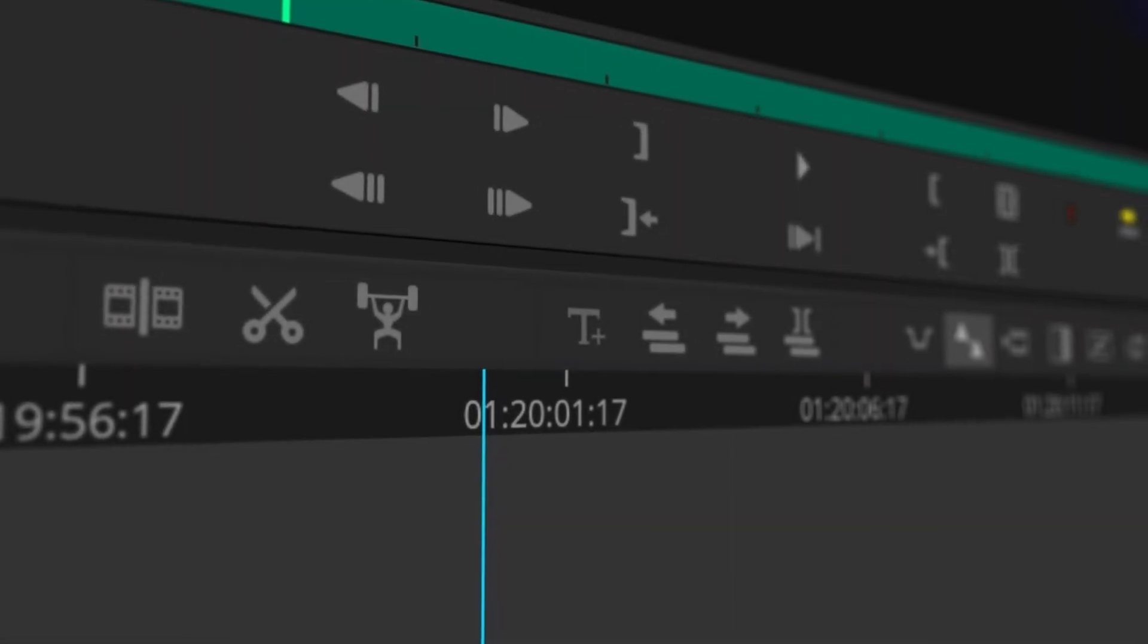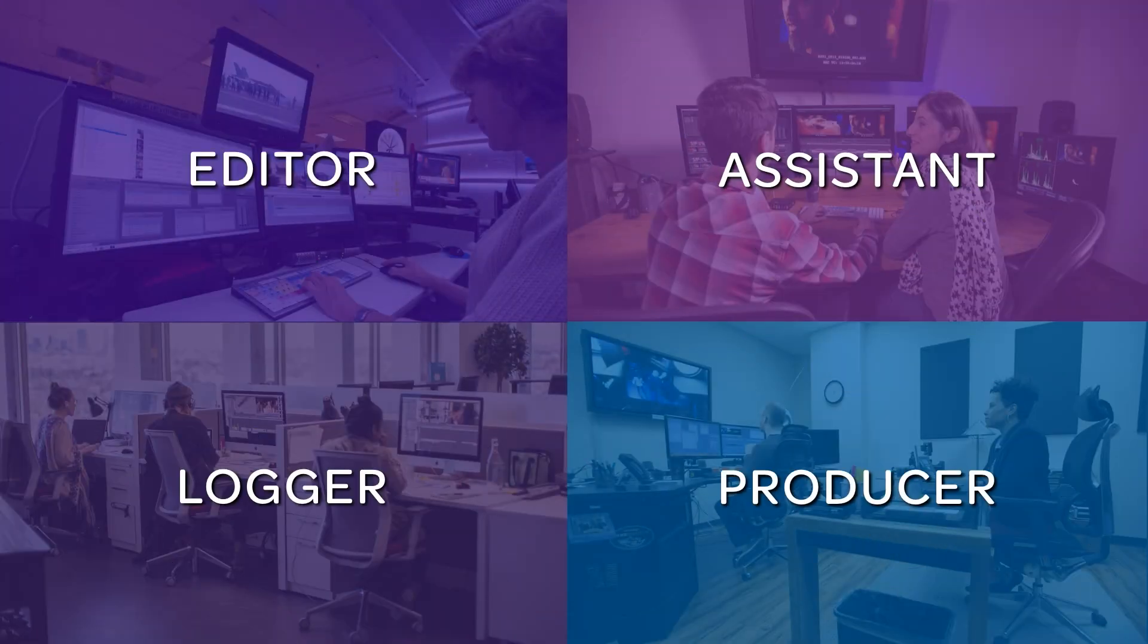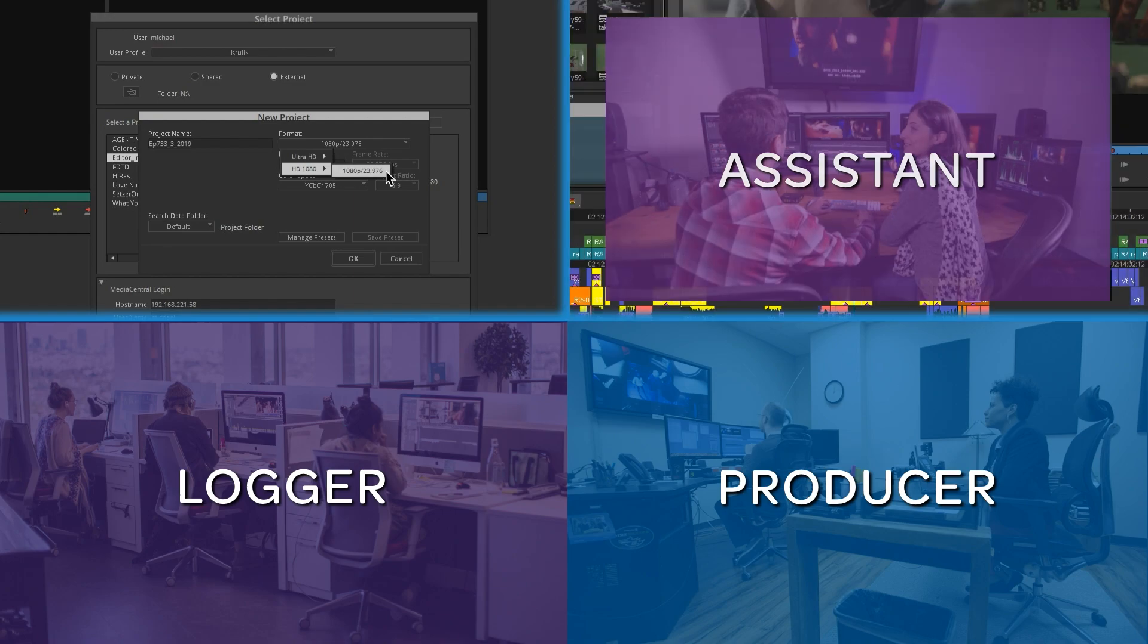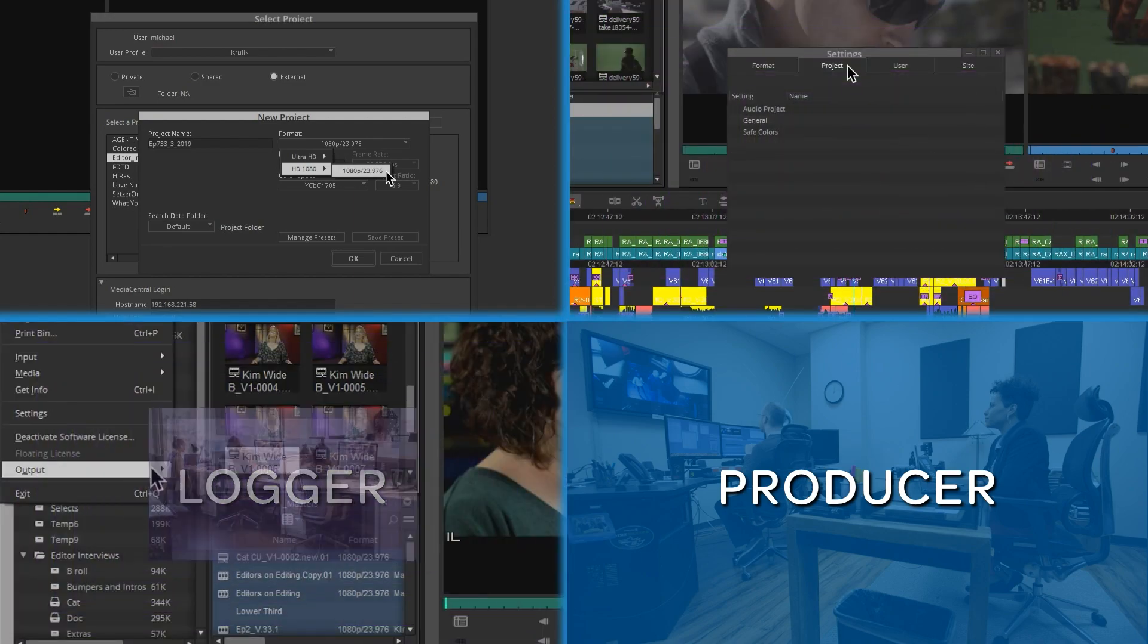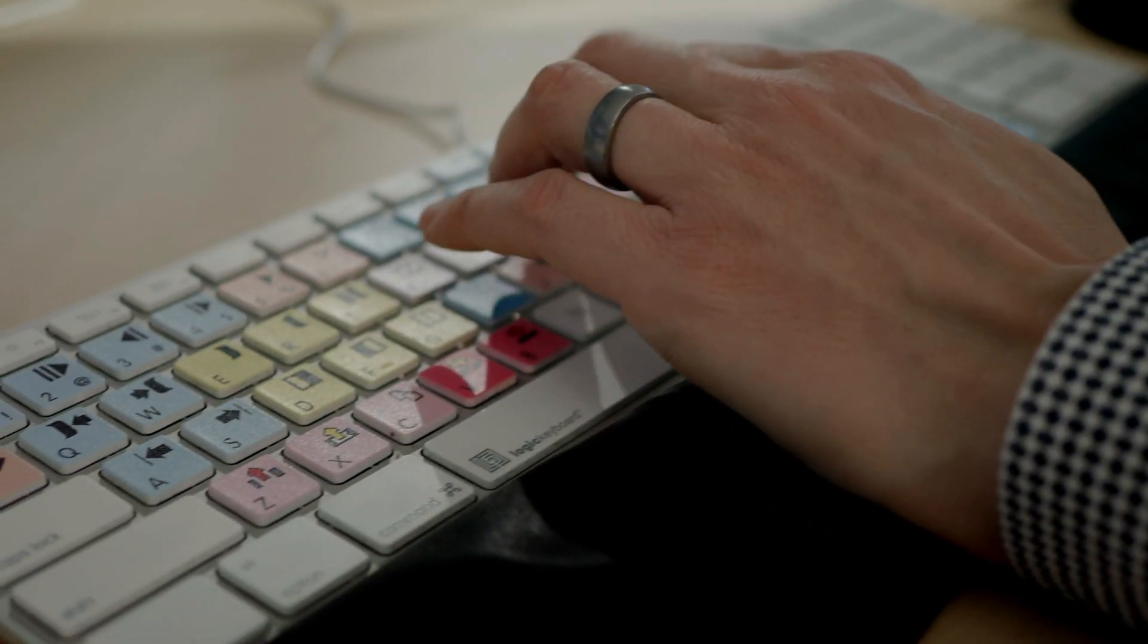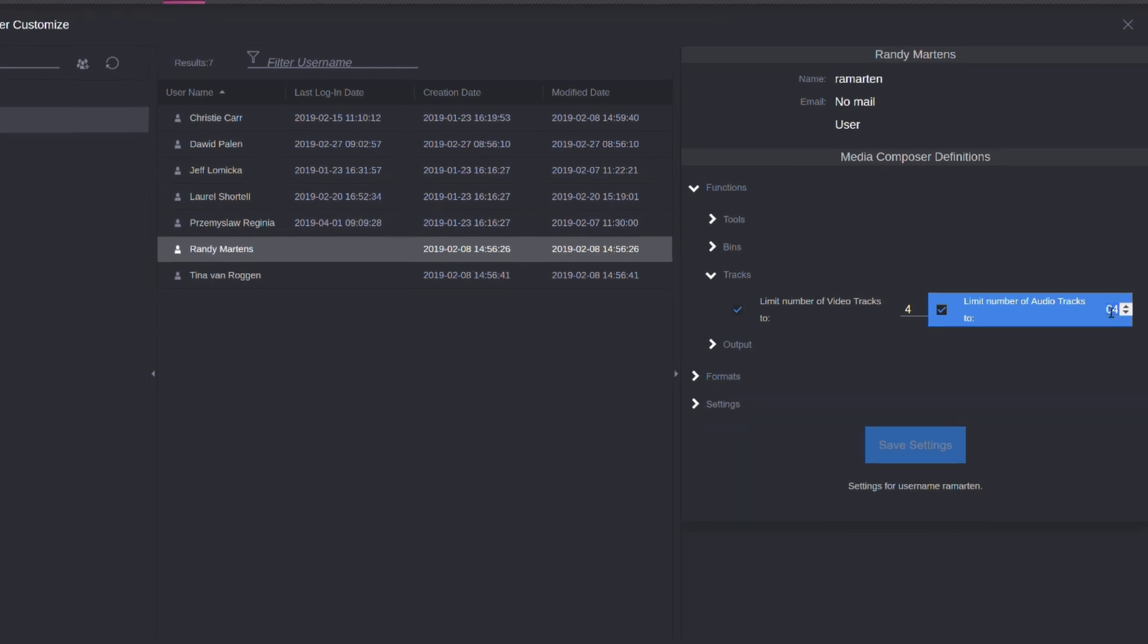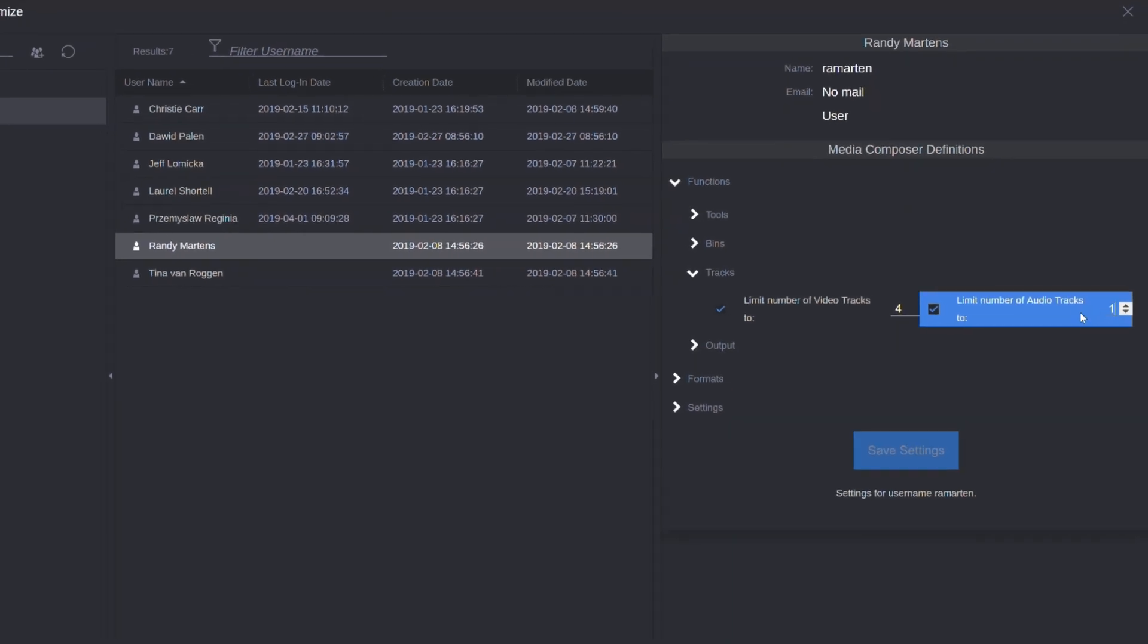Media Composer's new customizable tool set is perfect for any editor, assistant, logger, or producer. Customize the interface for any role with unparalleled security and control.